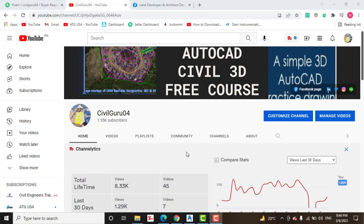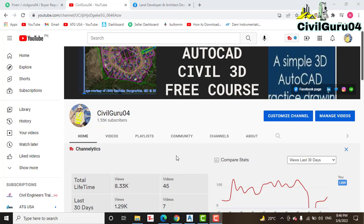Hi friends, welcome to my channel Civil Guru 04. Today we have a question from a regular subscriber about how to draw a best fit alignment in AutoCAD Civil 3D. We have learned about alignment in chapter five, but we have not covered best fit alignment. So I will explain how to use best fit alignment and why we use it.